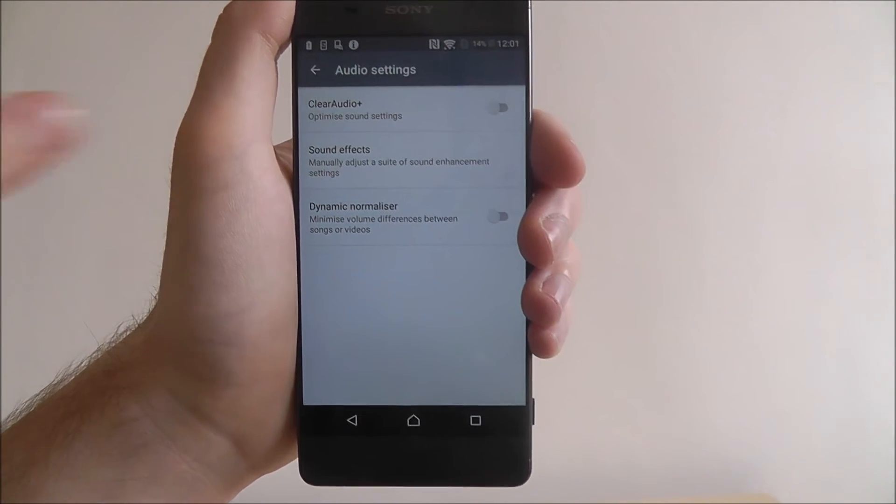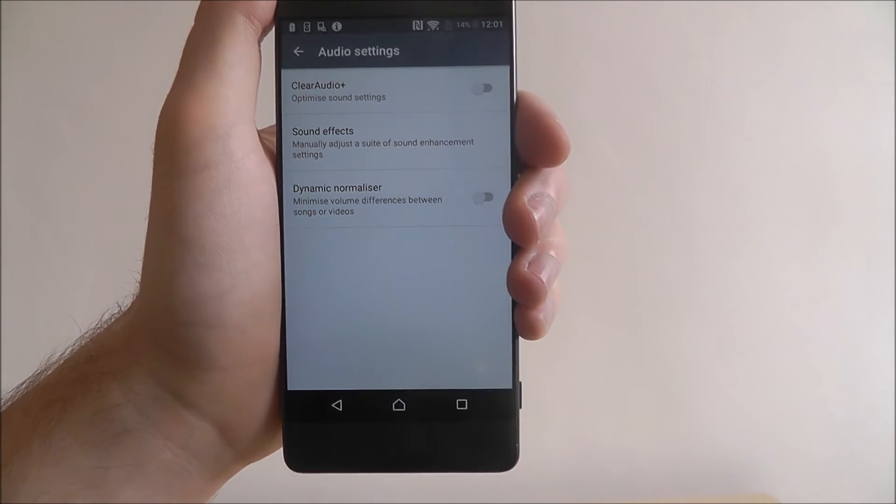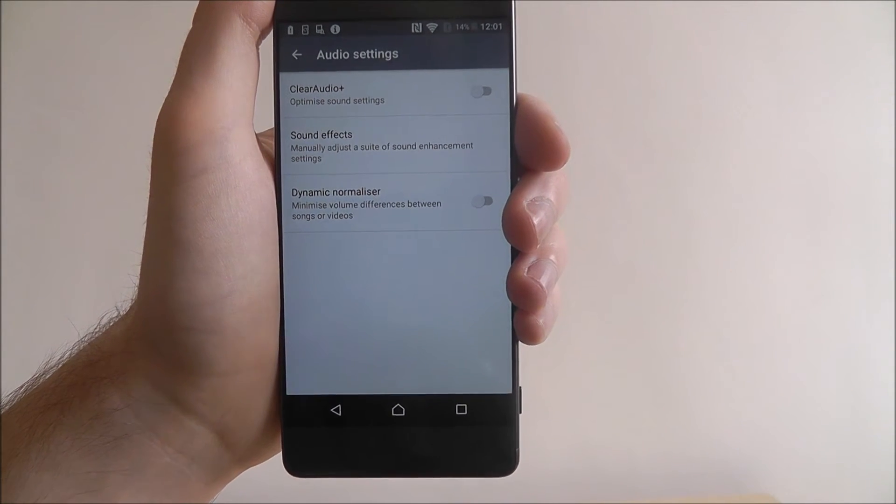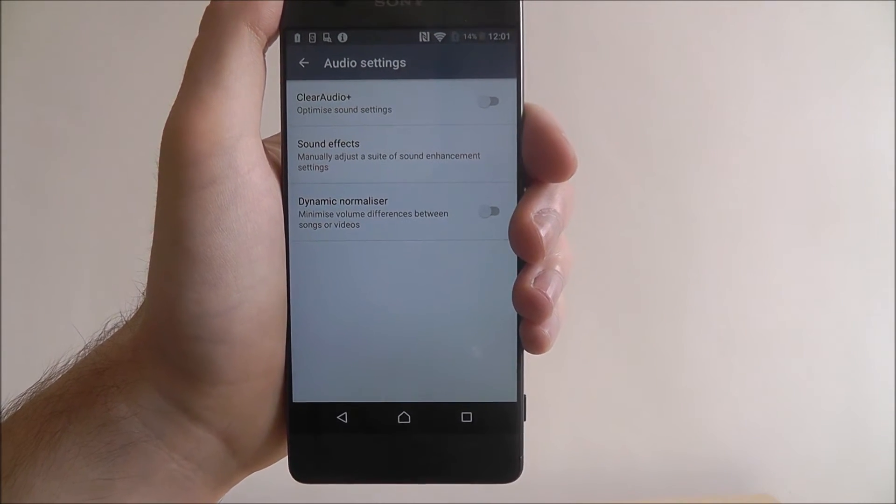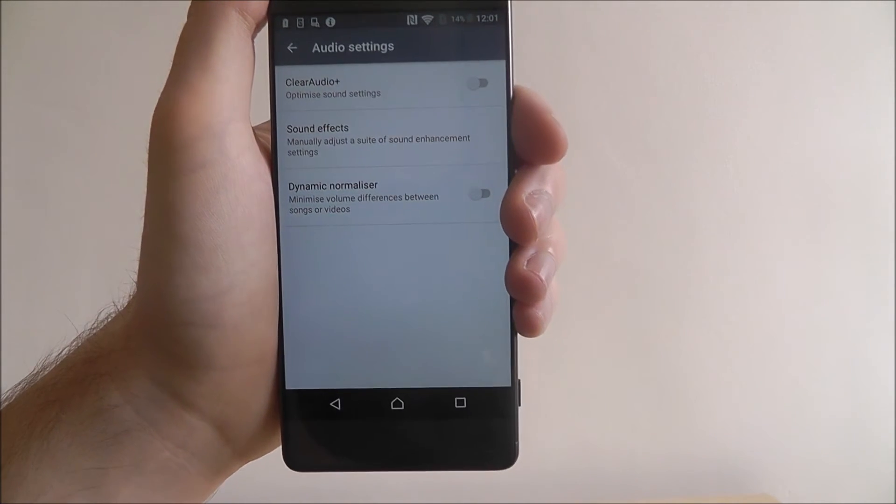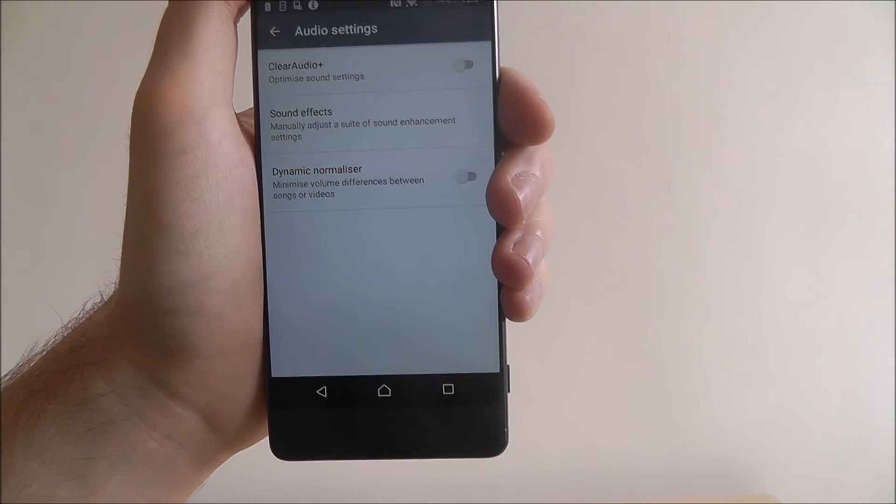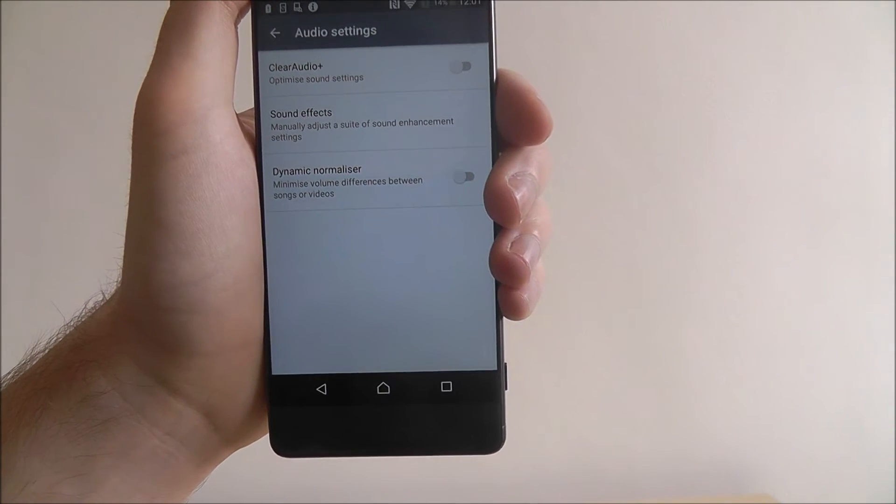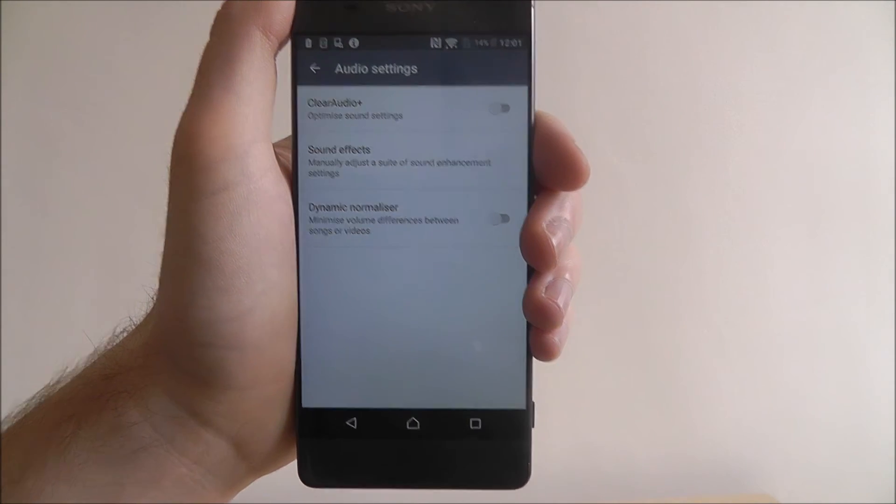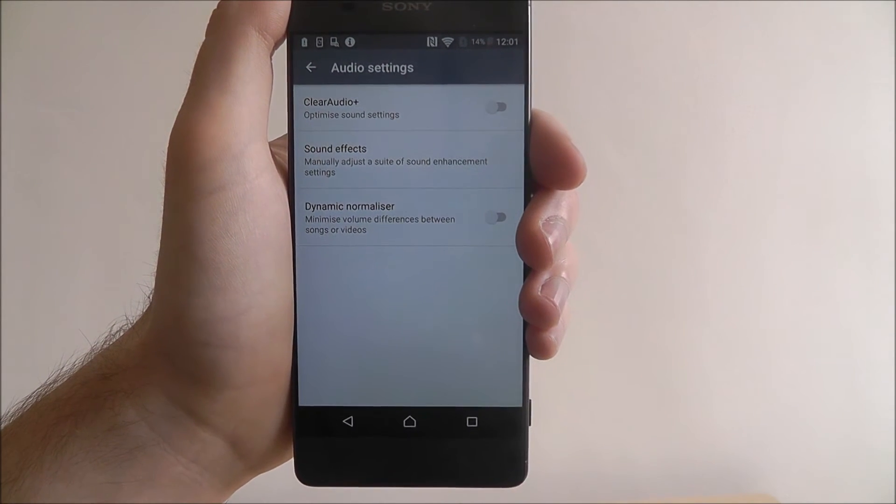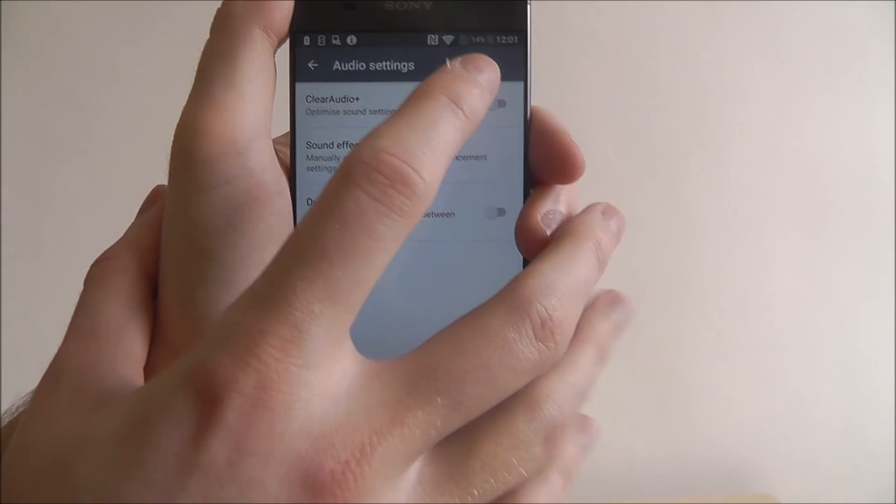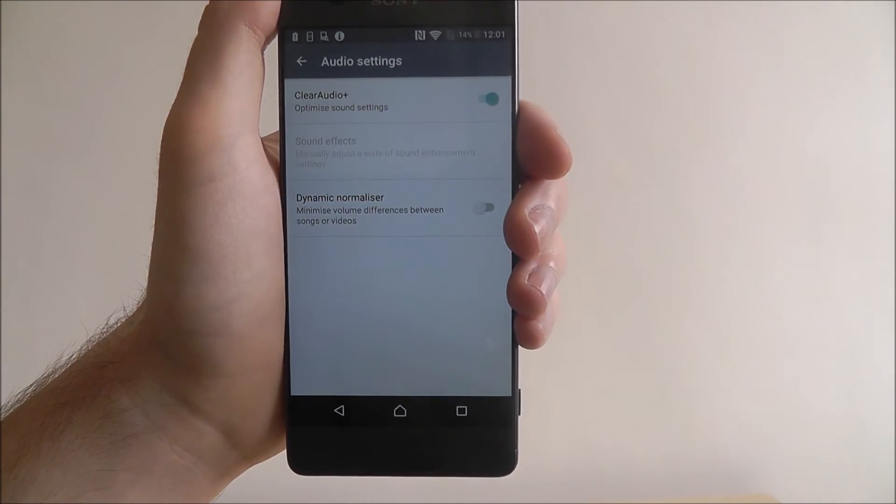Now the first one you should look at is clear audio. This automatically optimizes all your sound settings. It basically improves the feedback of a lot of the audio tracks you play through it. So definitely activate that.